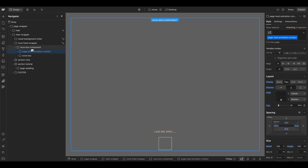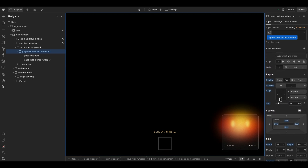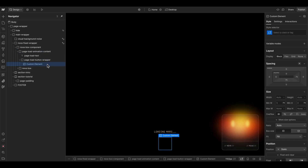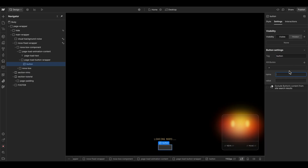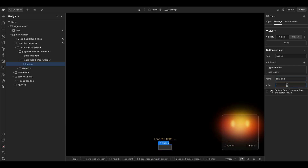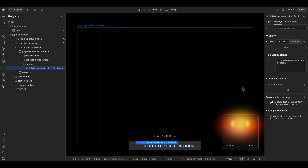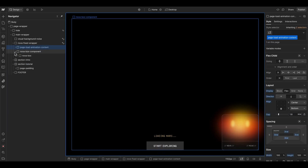I can paste in our page load animation content — this one has a black background color and some inner padding, and we align the elements inside to the bottom center. Inside here we want a custom element for our button, because this is not linking anywhere, it's just triggering an animation, so we change the tag to button with type 'button'. We give it an aria-label of 'start exploring' and insert that same text as a normal text element. Then we give it a custom attribute so we can trigger the click in the GSAP animation later.